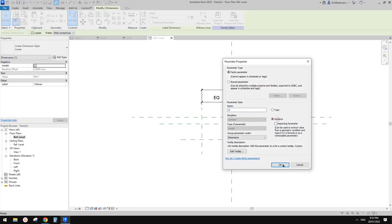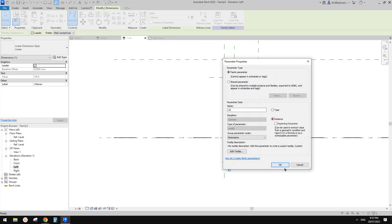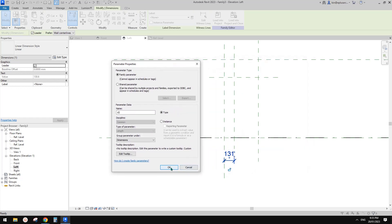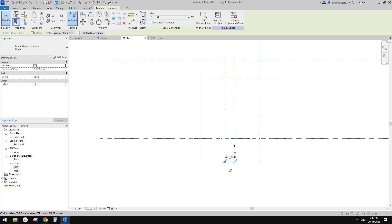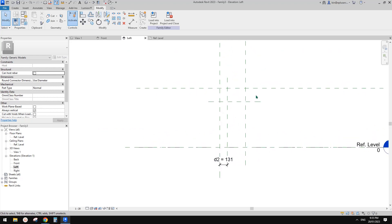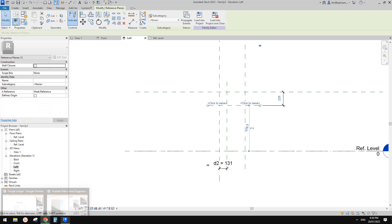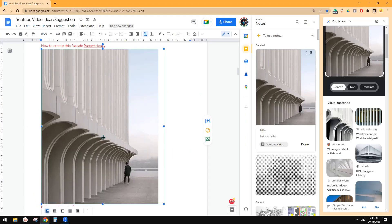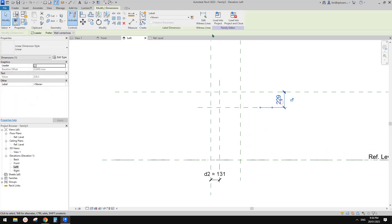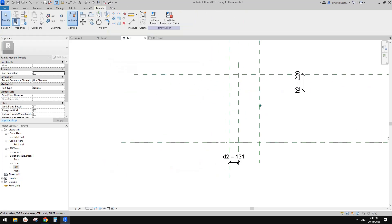Go back to the Left view. We can call this D2 — this one can be a type parameter because we don't need to change it all the time. Also we need one at the top — this controls the thickness, or the height of that part. We can call it H2. Same — type parameter.